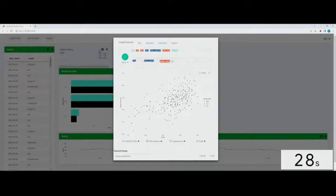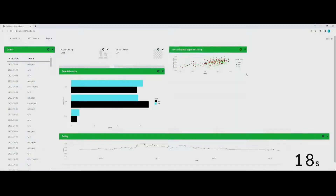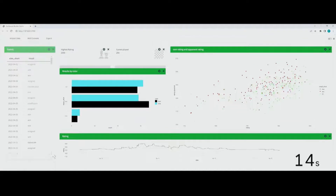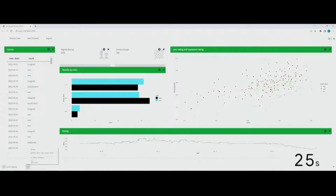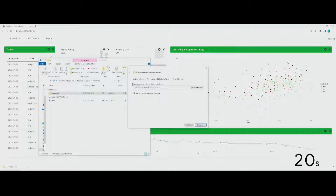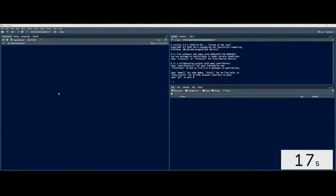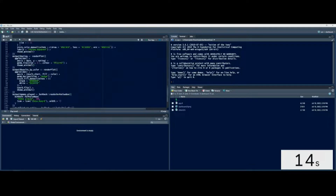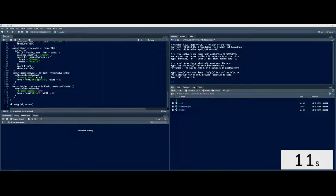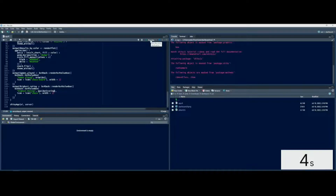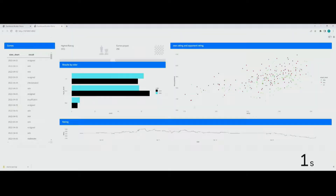Once you click on export, the Dashboard Builder generates R code — it generates the R code needed to build this dashboard. Then it downloads it, you open it up in RStudio, open up the file, hit run, and look — it looks exactly like the one we just created.